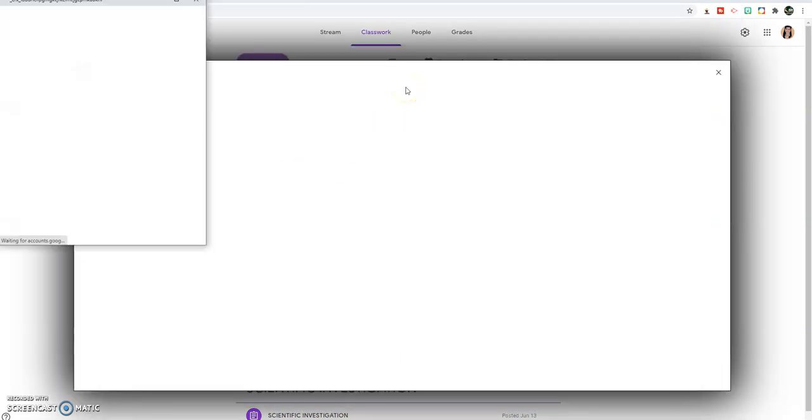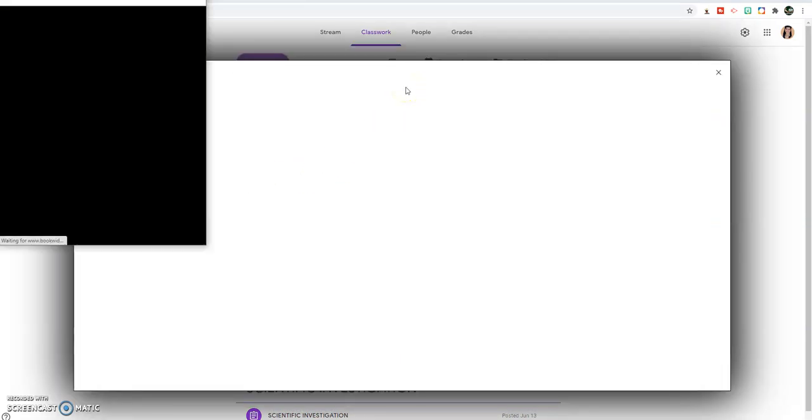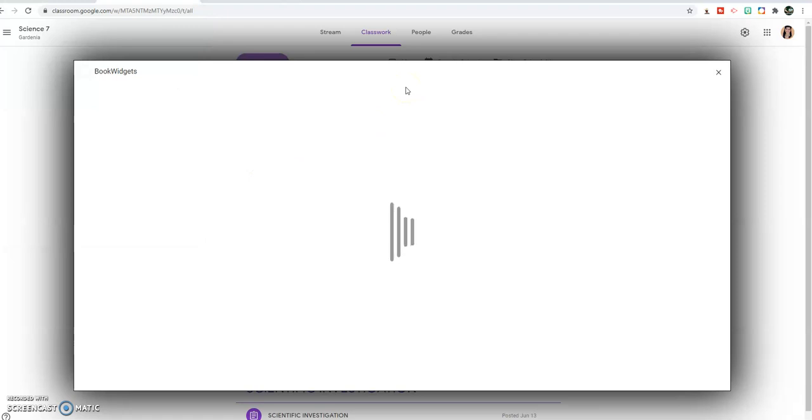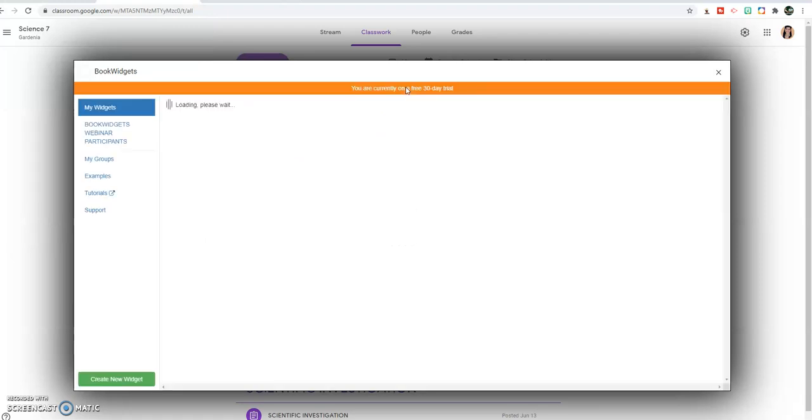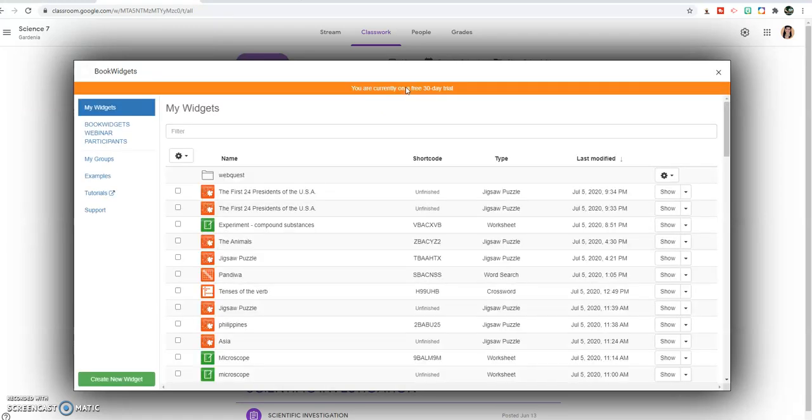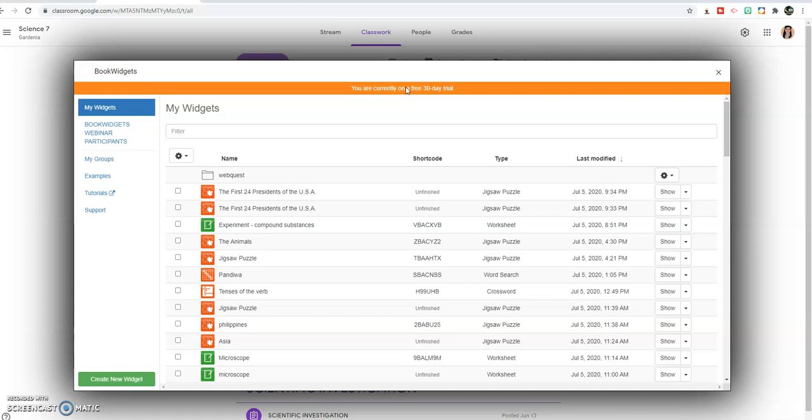Now what is book widgets? Book widgets is a platform where you're going to sign up using any Gmail account that you have that is active, and you are given free 30-day trial. In this book widgets you can make a lot of interactive activities for your students.